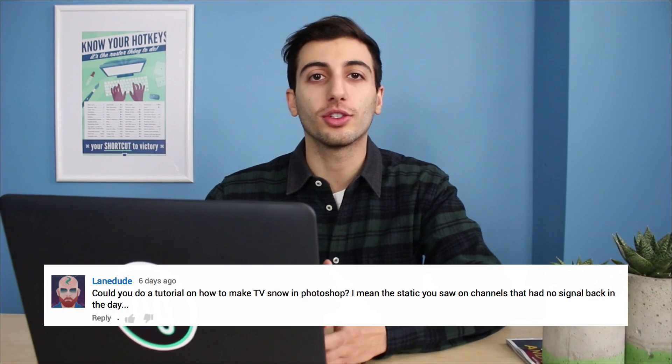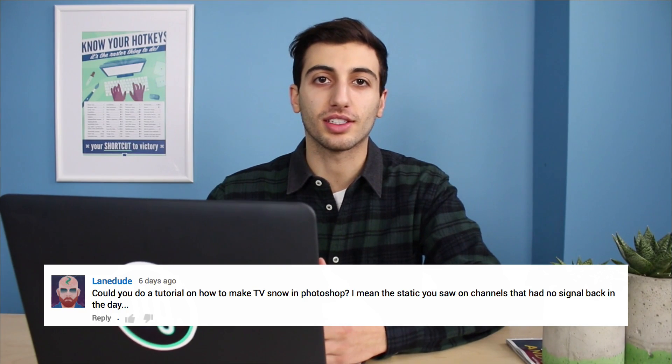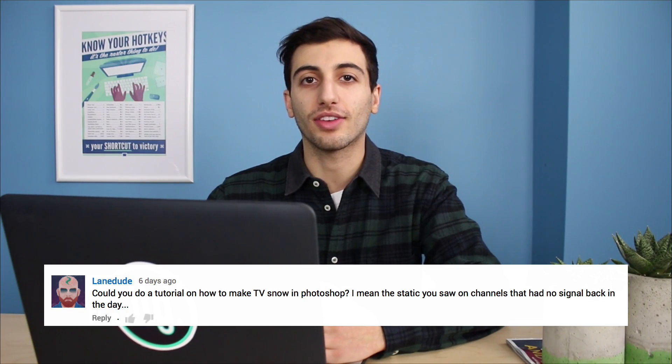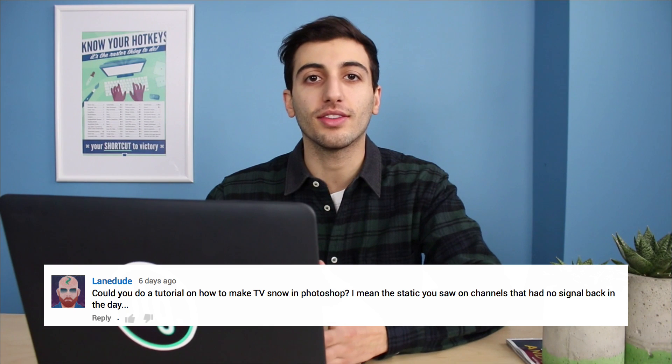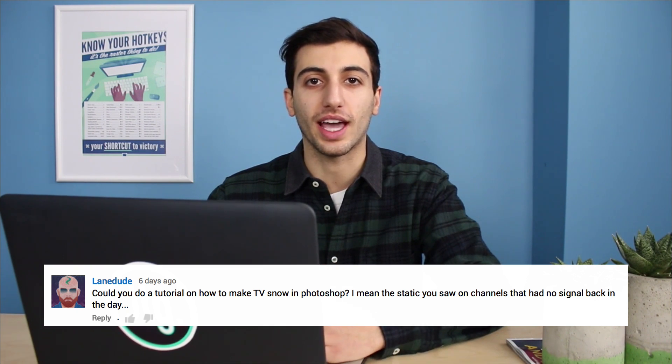Hey everyone, my name is Justin and today's tutorial comes from a YouTube comment suggestion that asks if I can make a tutorial on making TV snow or static in Photoshop. And I thought that'd be pretty fun, so let's give it a shot.